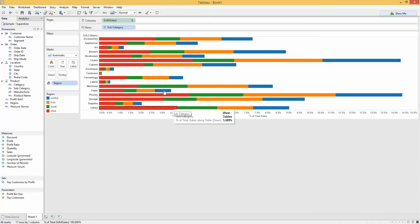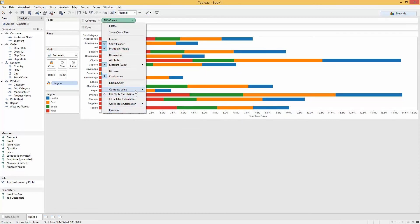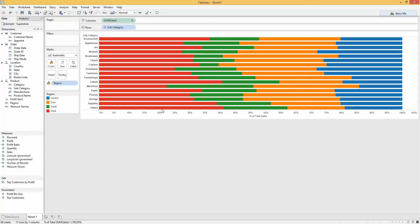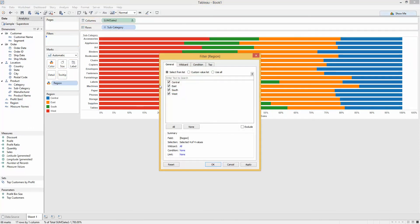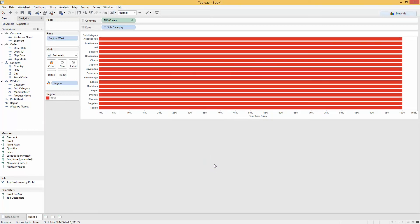I'm going to come down to percent of total in the quick table calculations, select that, then come back up and compute that over my region. That will give me a hundred percent of the total sales and show how each region contributes to that hundred percent across each subcategory. Now if I want to give my user the choice of which region they see, I'd fairly reasonably expect to be able to pick up my region, drag it to filters, and filter out any of the given regions. But as you can see, that has a problem — it's given me a percent of total which is now a hundred percent for every single subcategory.